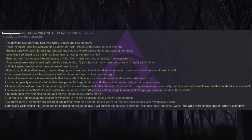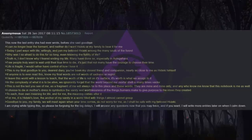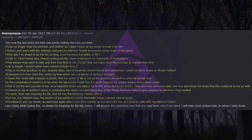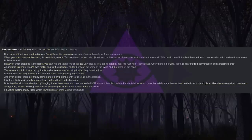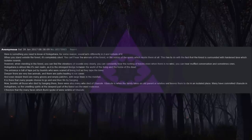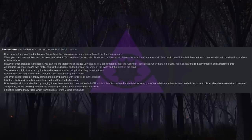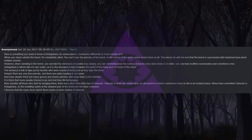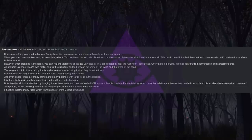I am crying while typing this, so please be forgiving for the big delays. I will answer any questions now that you may have, and if you want, I will write more entries later on when I calm down. Here is something you need to know of Aokigahara for some reason: sound acts differently in it and outside of it. When you stand outside the forest, it's completely silent. You can't hear the animals of the forest or the voices of the spirits which reside there at all. This has to do with the fact that the forest is surrounded with hardened lava which isolates sounds. However, when standing in the forest, you can feel the vibrations of sounds very clearly. You can constantly hear the rustling of leaves even when there is no wind. You can hear muffled conversation and sometimes cries. Aokigahara is almost like its own realm, as it is the strongest bridge between the world of the living and the home of the dead.